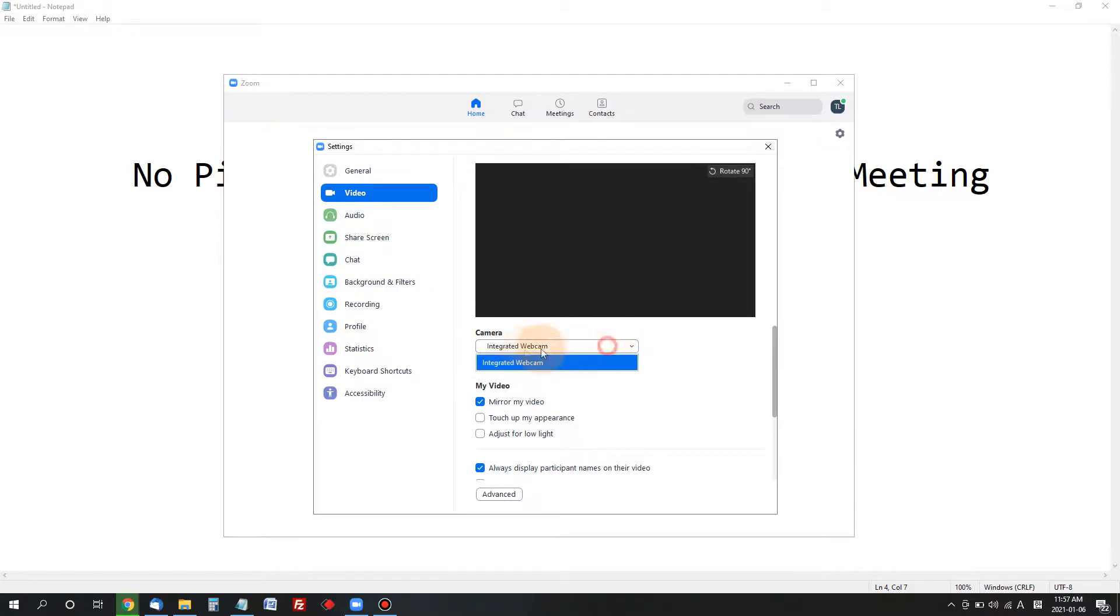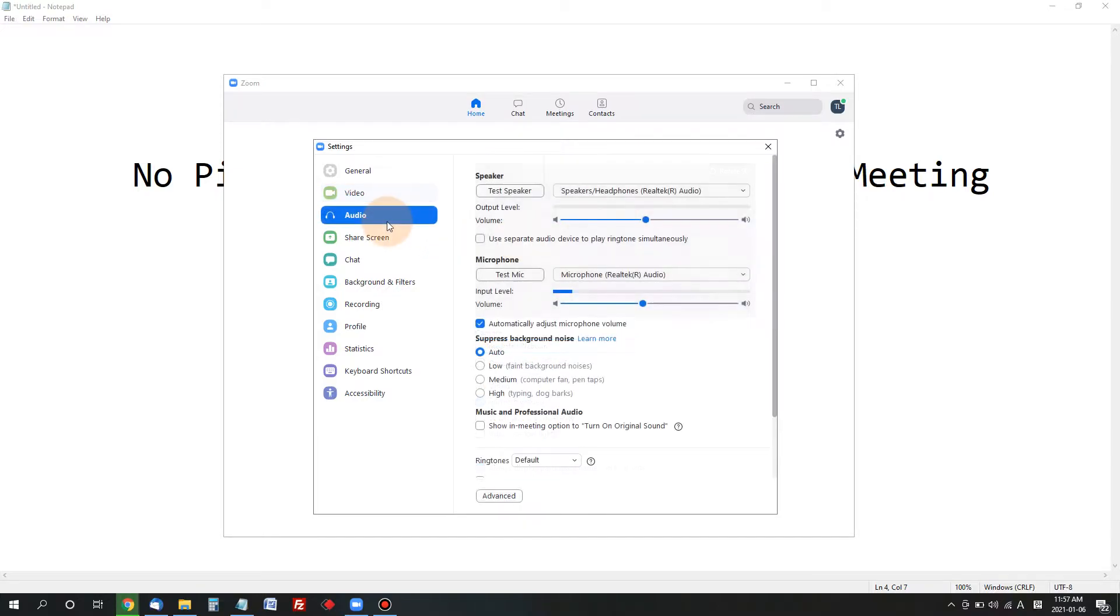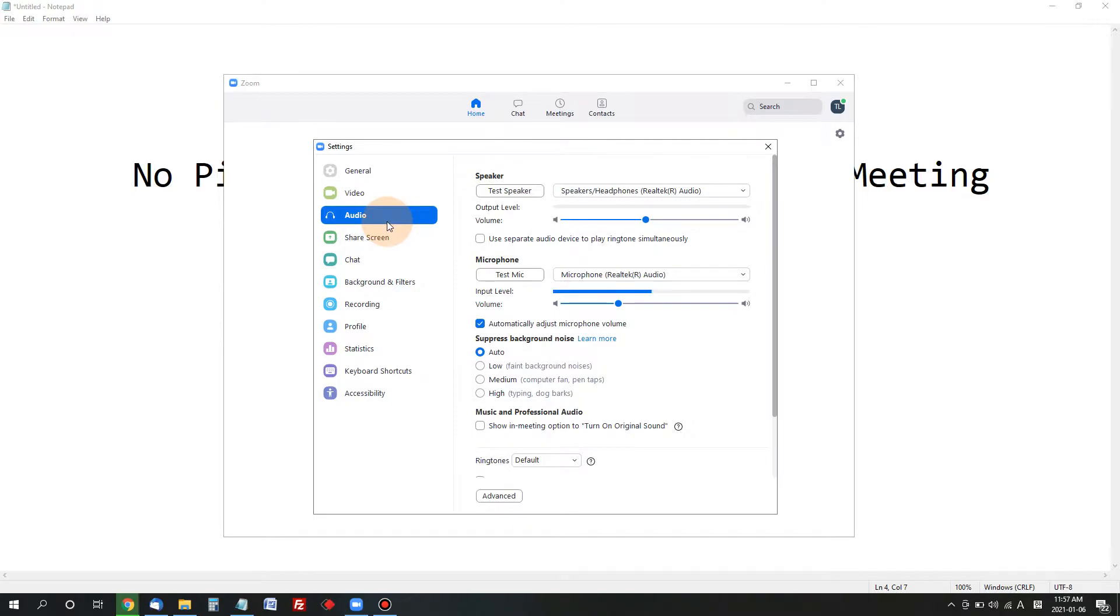So before you go to a meeting, make sure your webcam is working in this video settings. Next is the audio settings. There are two different types: sometimes you cannot hear other people's voice through your speaker.